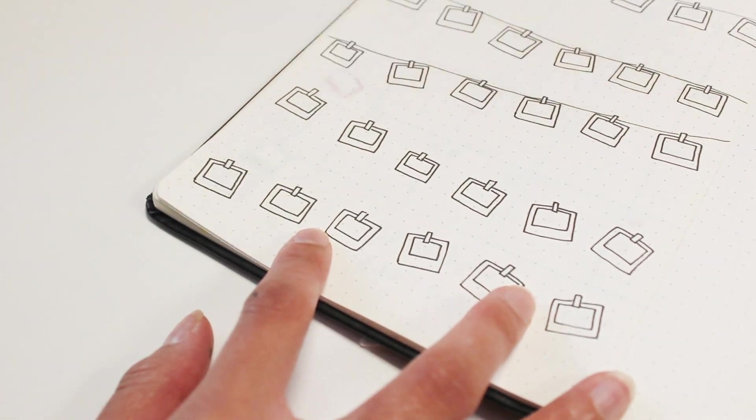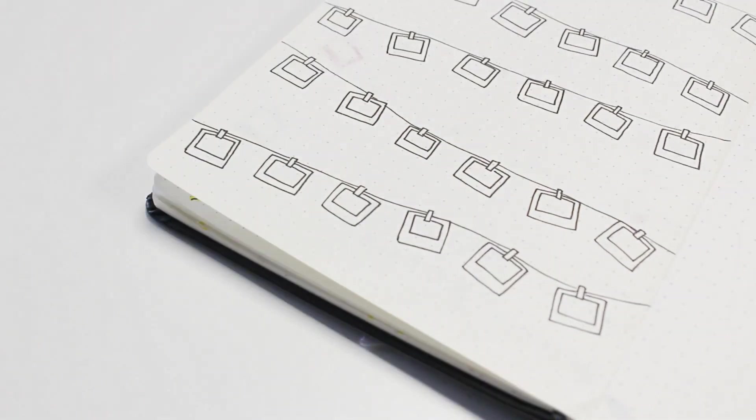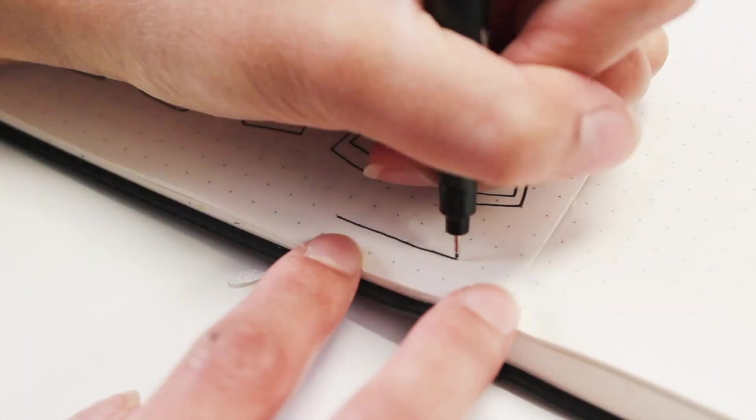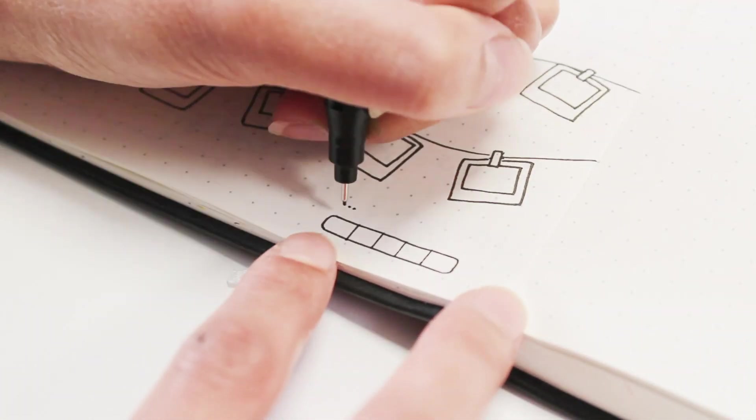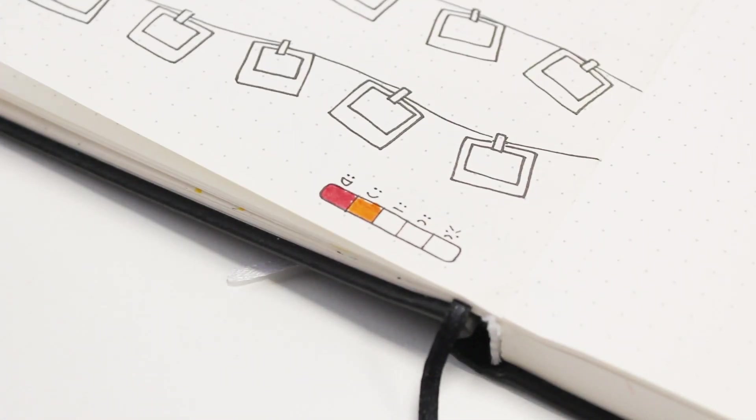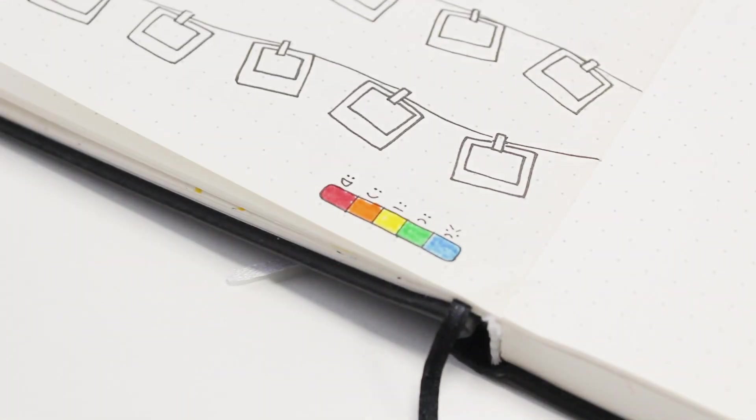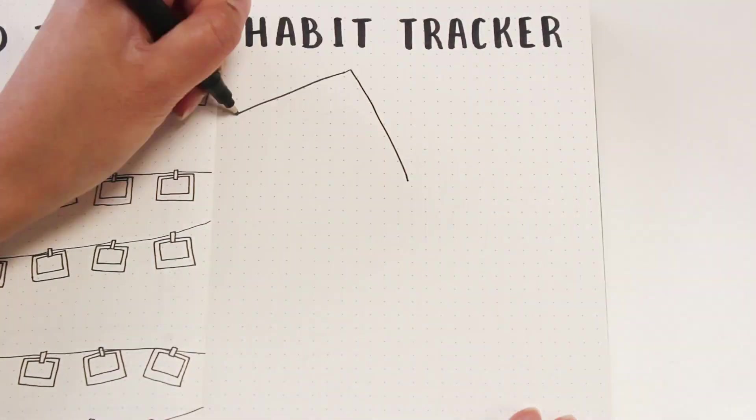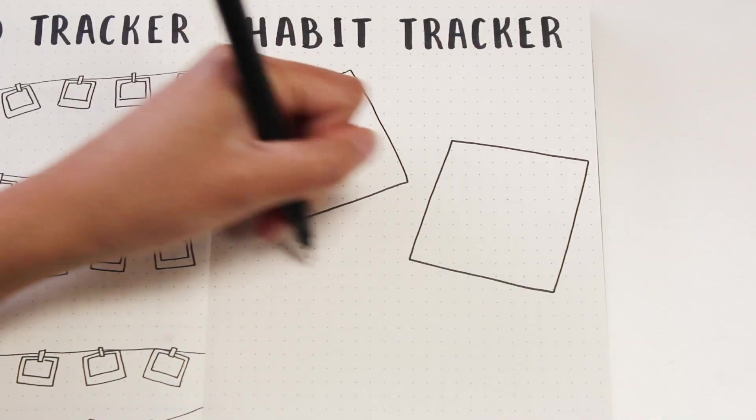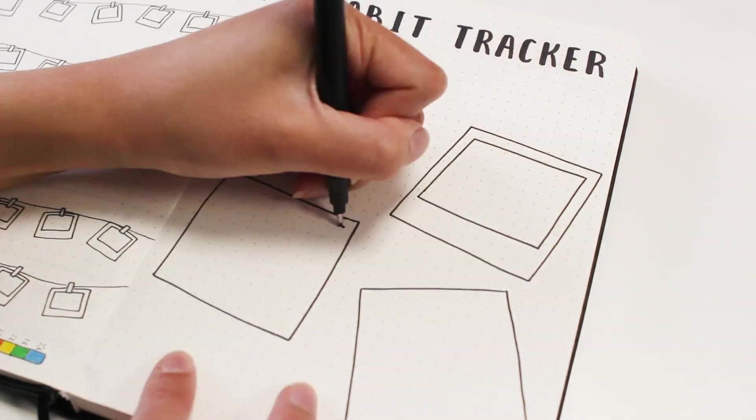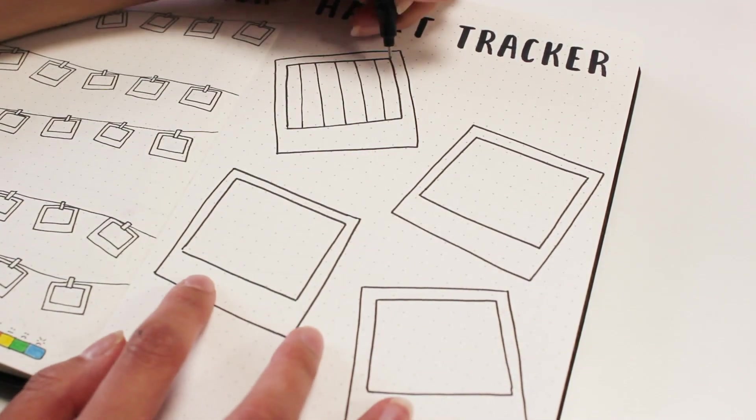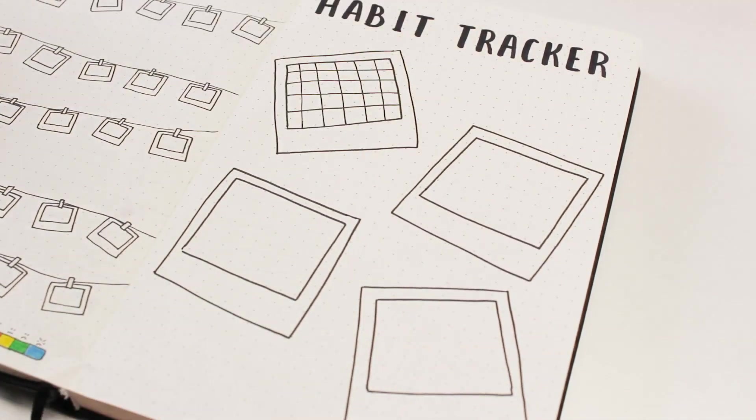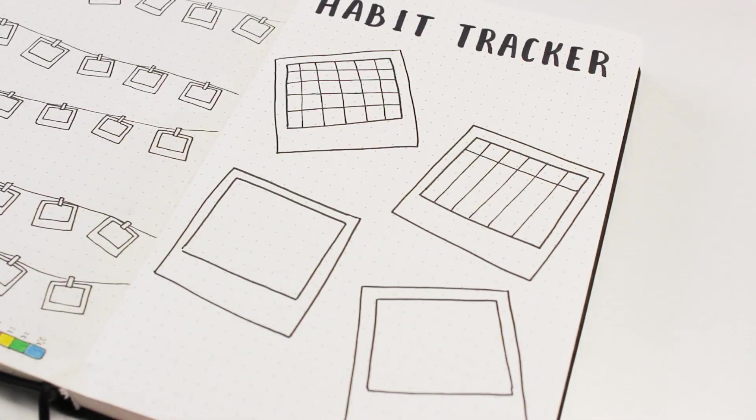Next is my habit tracker. As usual, the habit tracker is probably the easiest to make because I was so carefree with the lines. I just drew four polaroids and then I divided the inner part of the polaroid into 30 boxes, and I didn't even have to use a ruler. This was all freehand.